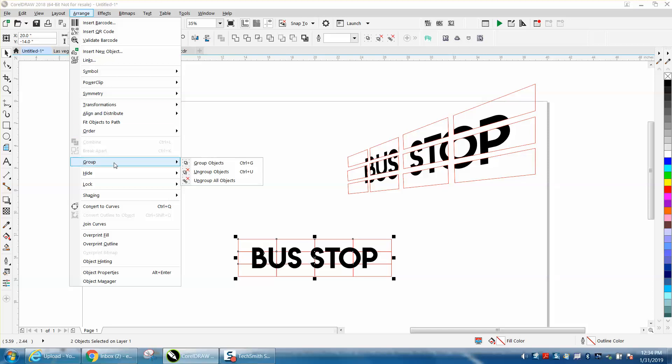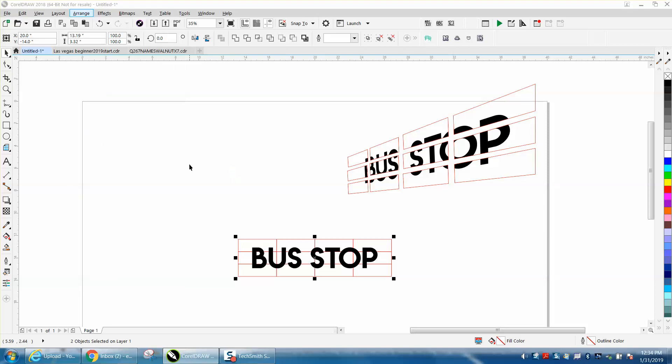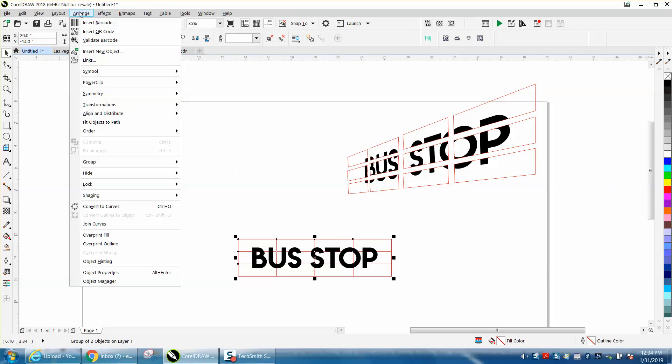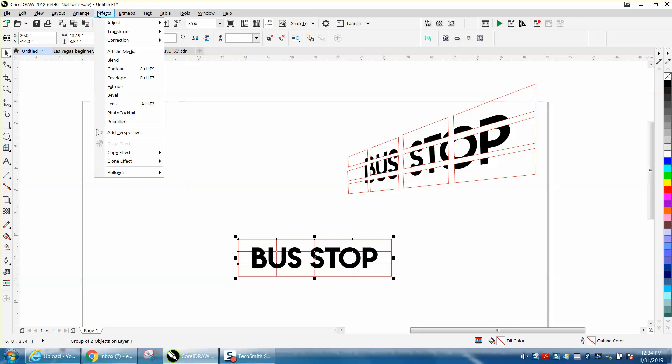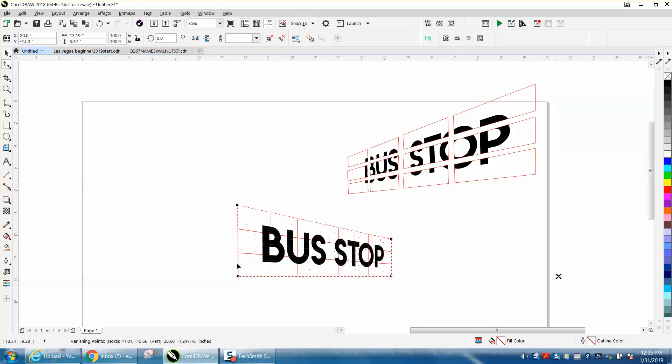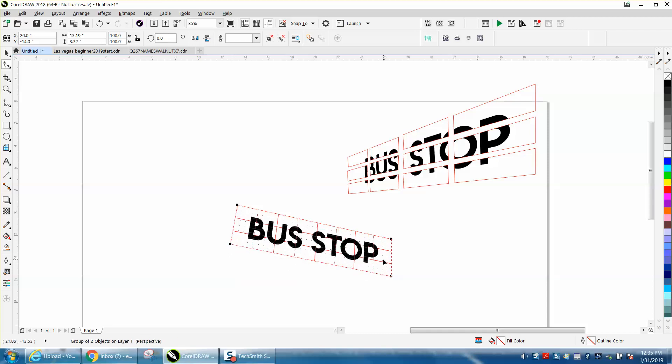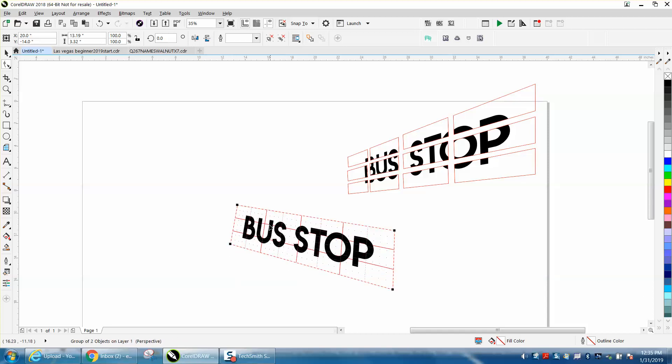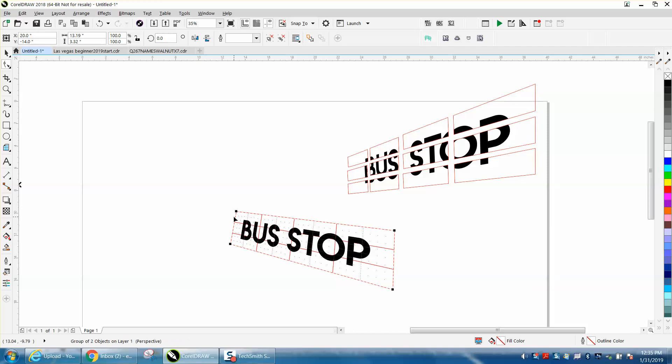Then go to Effects and add Perspective. You just kind of play around with it, whatever you want to do. I'm not going to take a lot of time. You need to make one end bigger than the other to make it look like it's going away or coming at you.